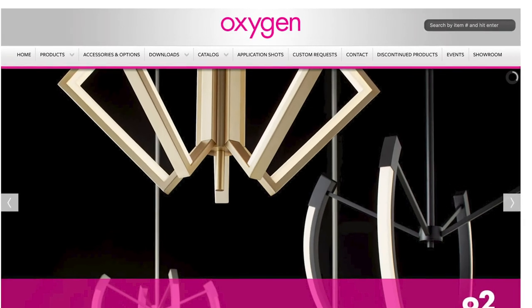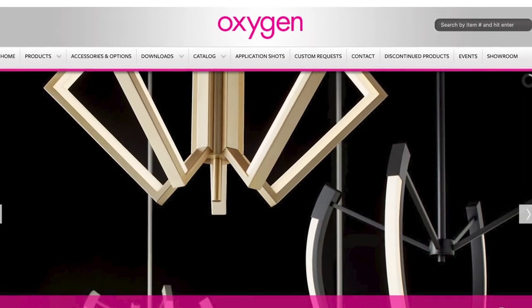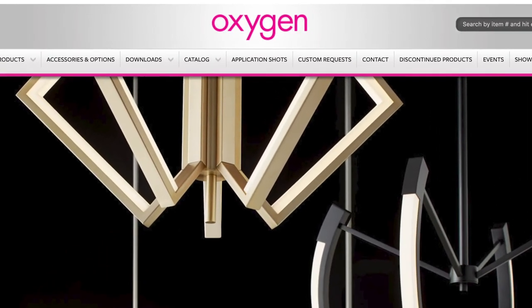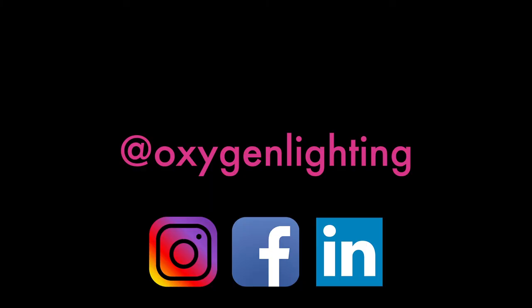For more information on this product, visit our website at oxygenlighting.com and follow us on our social media platforms for the latest updates on our products. I hope you've enjoyed this brief product overview. Thank you.